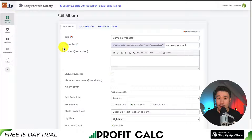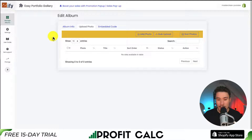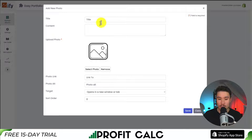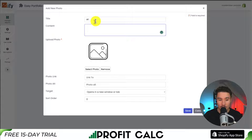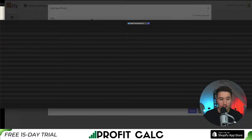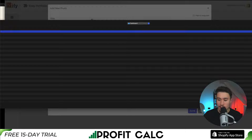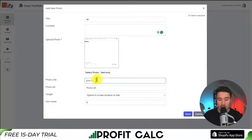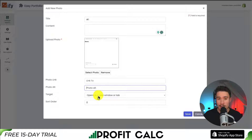Next, we can go and upload the photos. If we click on Upload Photo, you can go and add these photos one by one. For each of these photos, you want to give it a title — I'm going to call this number one — and you can select the photo from your computer. I just took a few screenshots of my Shopify store. We can also add a link and an alt tag, which is a descriptor tag for Google and for accessibility, so you should fill this out as well.